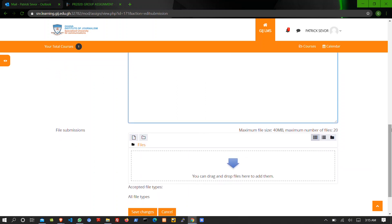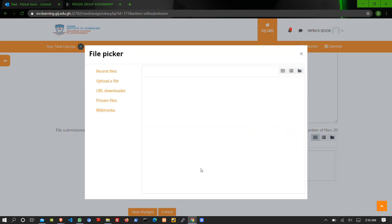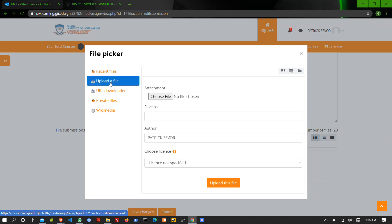The second option is you can decide to upload the file. So whenever you want to upload a file, just click inside the box, go to upload file, choose file.